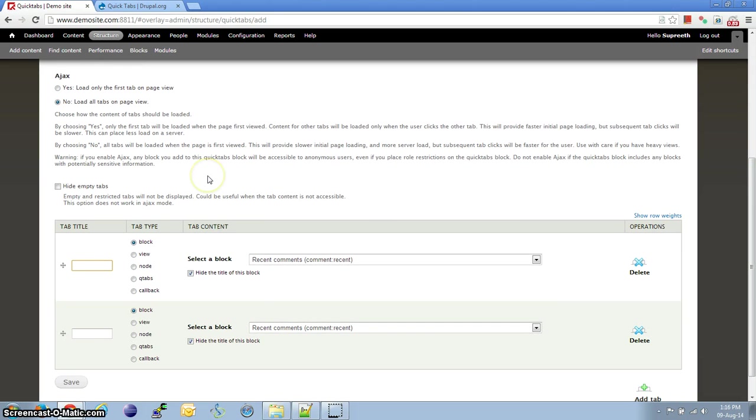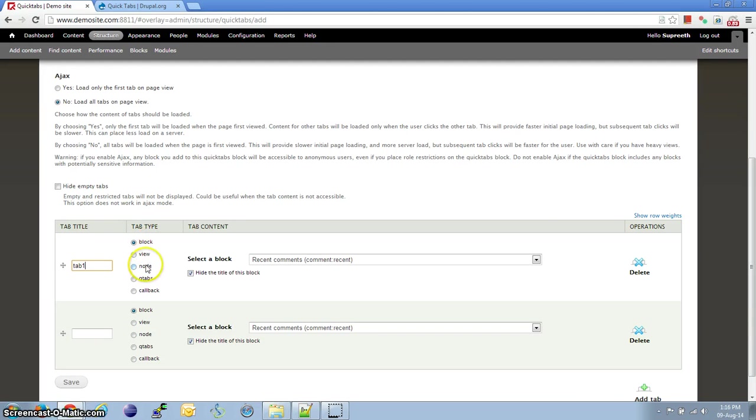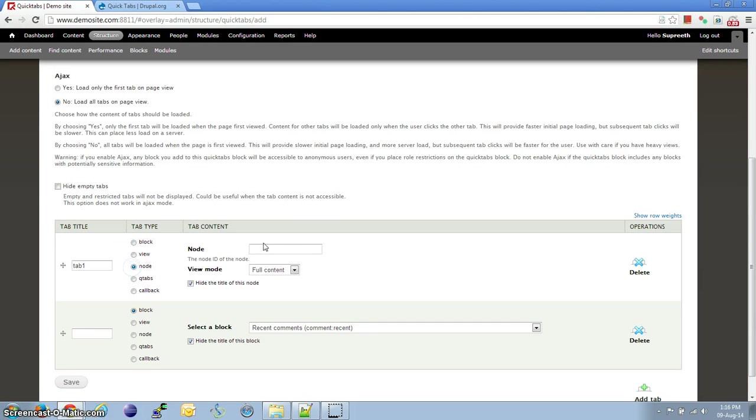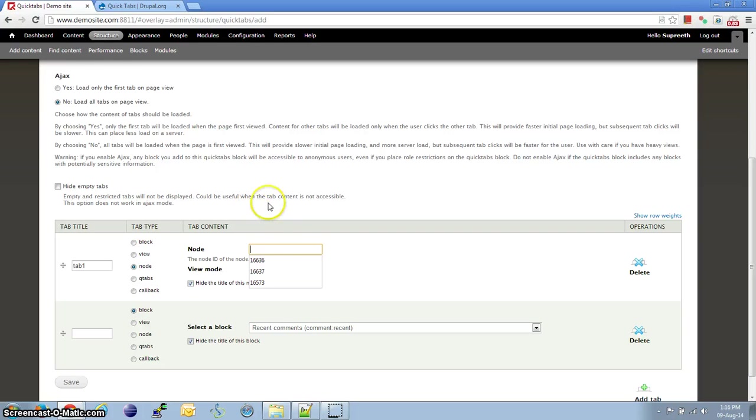Now, for the tab title, let's give tab 1. These are the tab type options. One can place a block in the tab or a view or a particular node or other options. For this one, let us select Node. We need to specify the Node ID here of the content that we want to place.